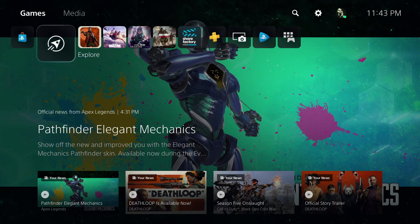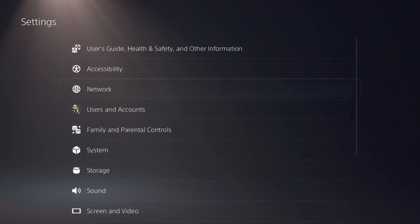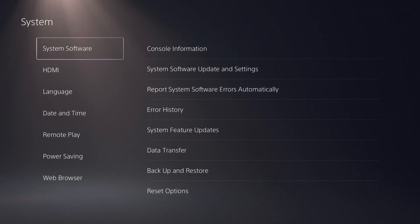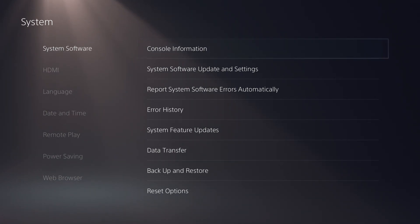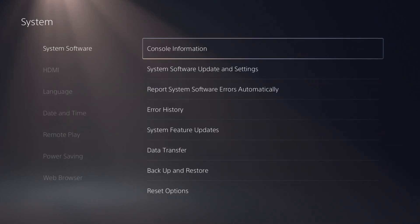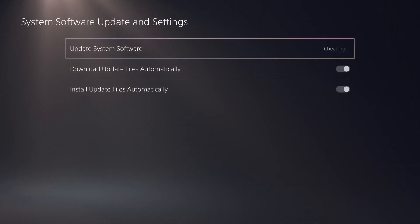And to do this, we go to System in your settings, scroll down to System, then we go to System Software... sorry, not Console Information, System Software Update and Settings, and you can see